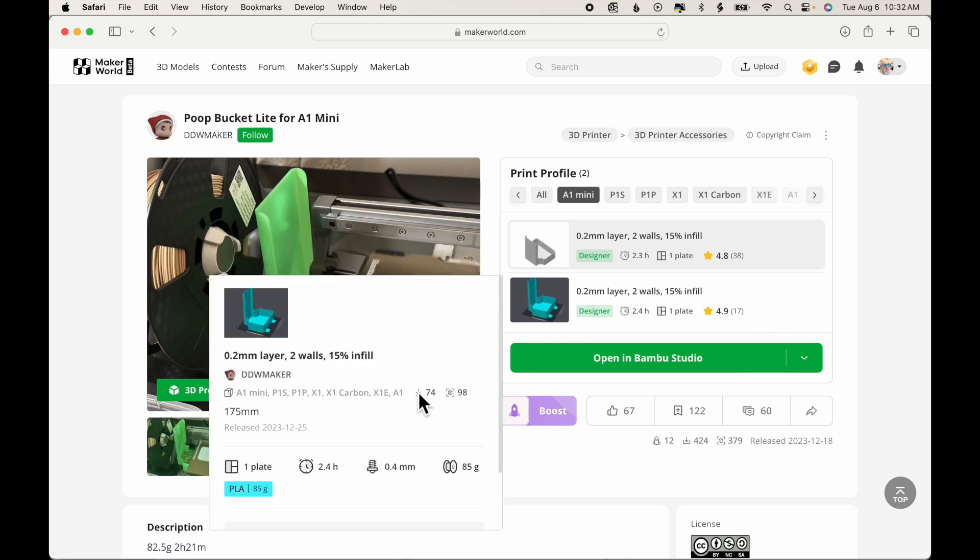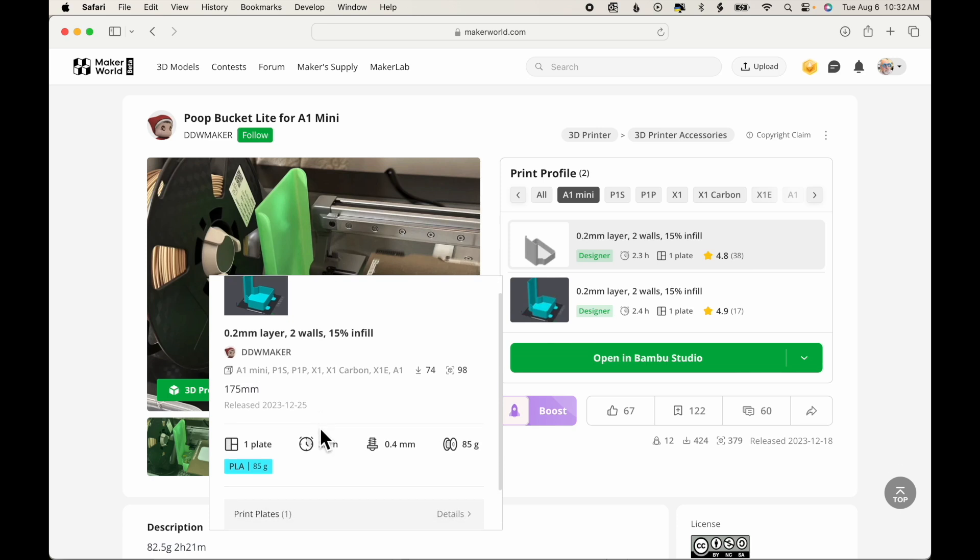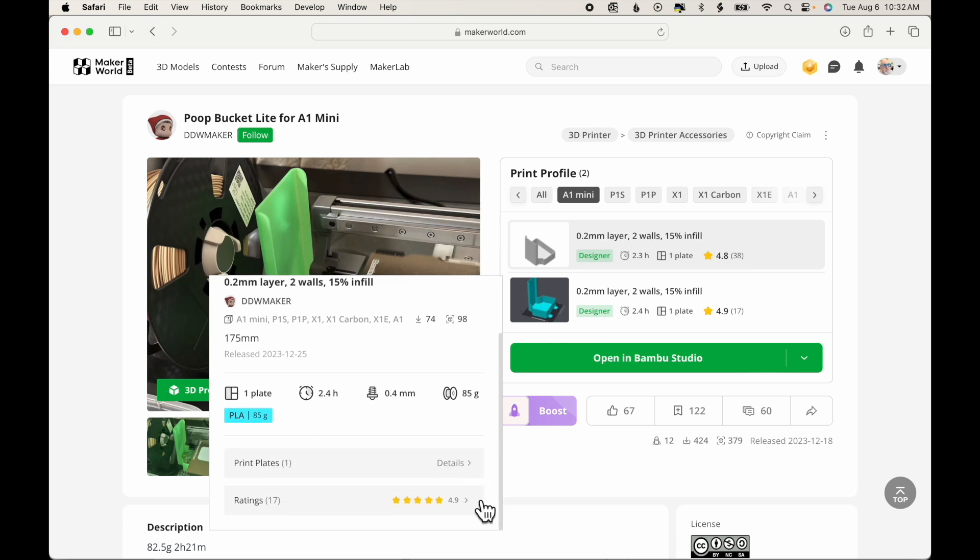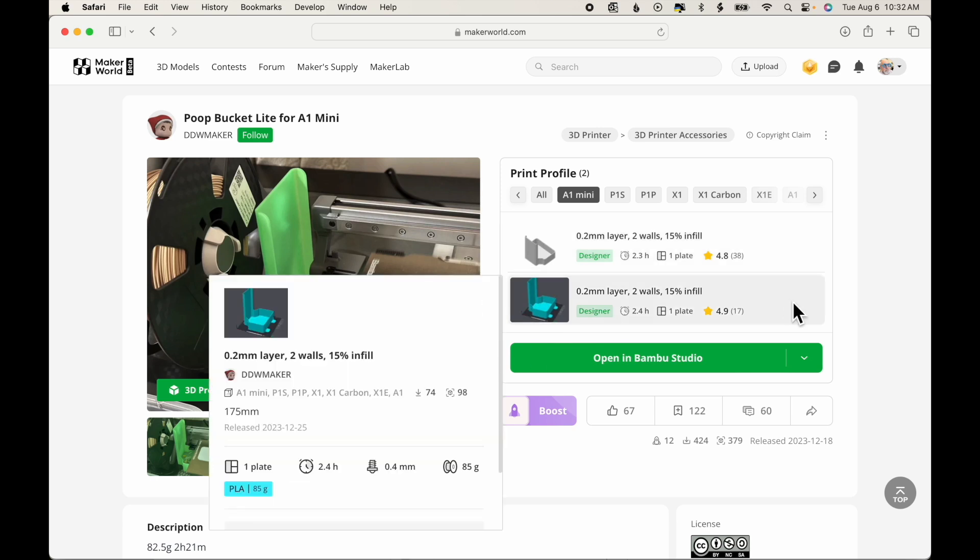Hovering over the second one, we see that it was released on December 25th, so this is a more recent version. And it has a 4.9 average rating, which is even better. So we'll go ahead and click on that one to select that.